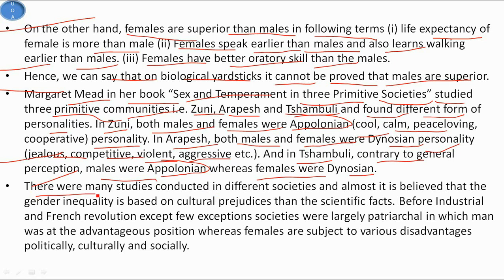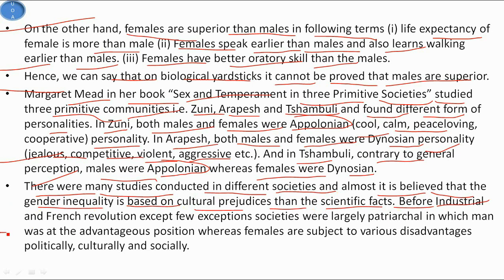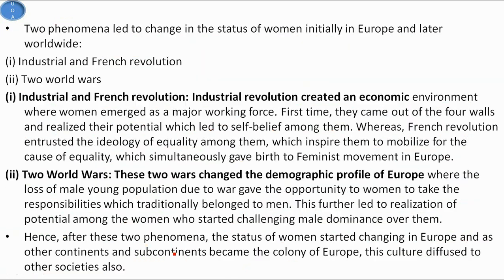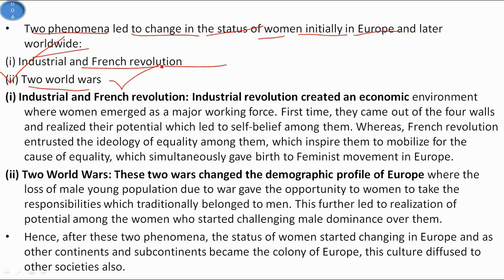There were many studies conducted in different societies and it is almost universally believed that gender inequality is based on cultural prejudices rather than scientific fact. Before the Industrial and French Revolutions, except for few exceptions, societies were largely patriarchal in which men were at advantageous positions whereas females were subject to various disadvantages politically, culturally and socially. Two phenomena led to change in the status of women - first, the Industrial and French Revolutions, and second, the two World Wars.